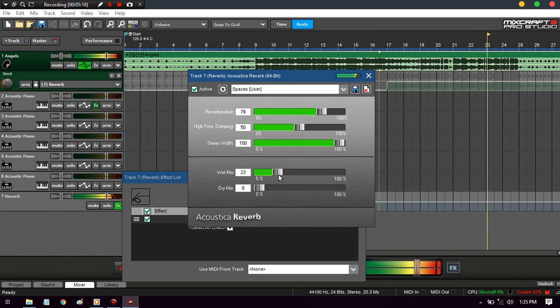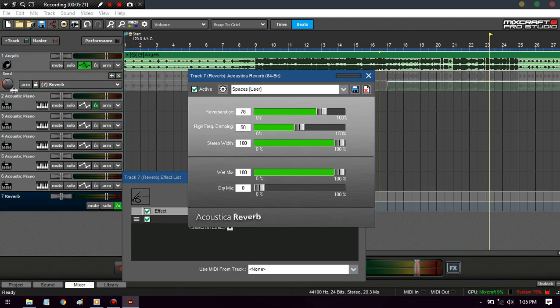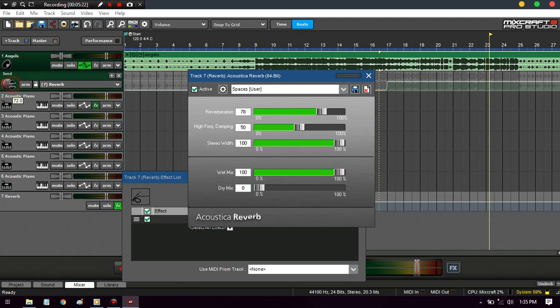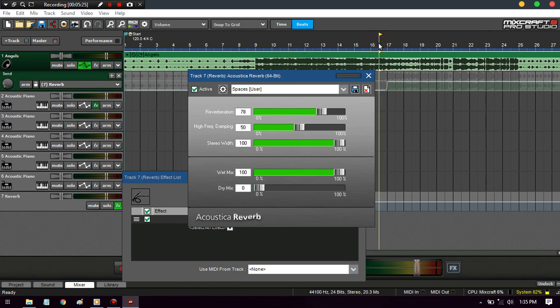If I took this down it shouldn't distort anymore. I could increase the wetness, it'll just give it a bigger space.